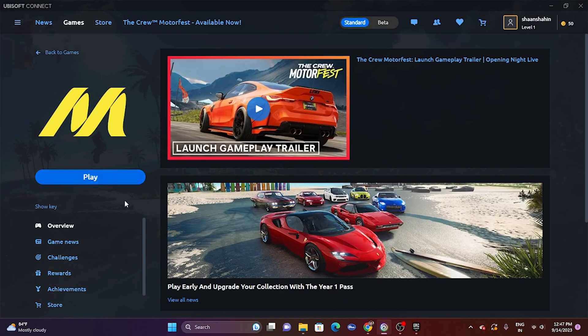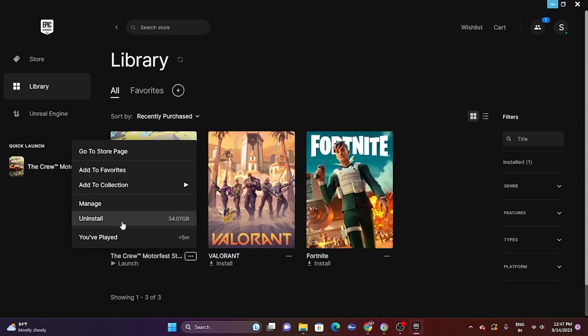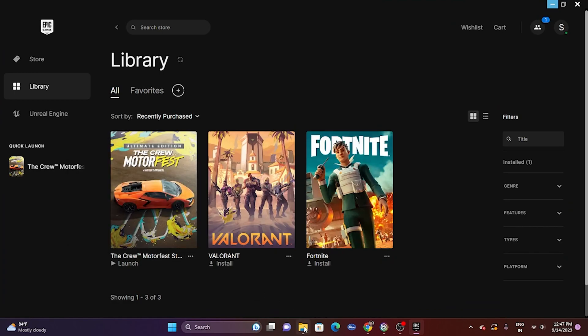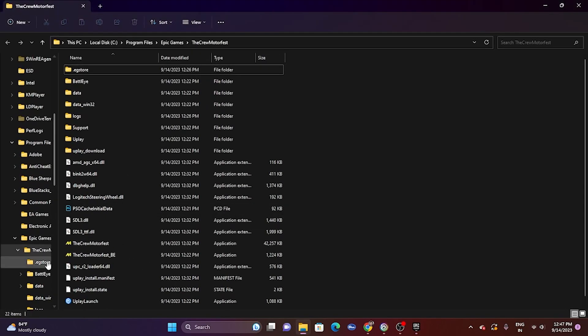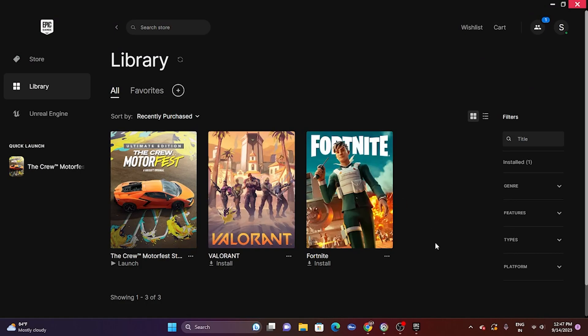The last fix is to uninstall and reinstall the game. Uninstall it, and this time try installing on a different drive — for example, if it was on C, try installing on D. This worked for many users. These are all the possible workarounds. If you found this video helpful, please subscribe and click the bell icon for more notifications.